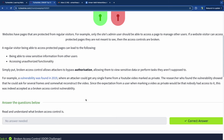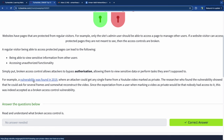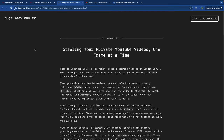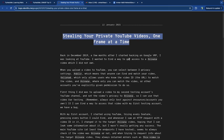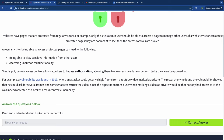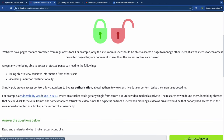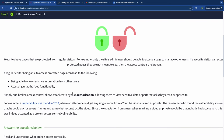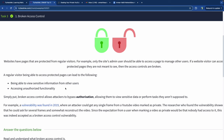An example from 2019: there was a vulnerability found — 'Stealing Your Private YouTube Videos One Frame at a Time.' An attacker could get a single frame from a private YouTube video and request several frames to somewhat reconstruct it. Since users expect private videos to be inaccessible, this was accepted as a broken access control vulnerability — and this happened on YouTube, backed by Google, just five years ago.